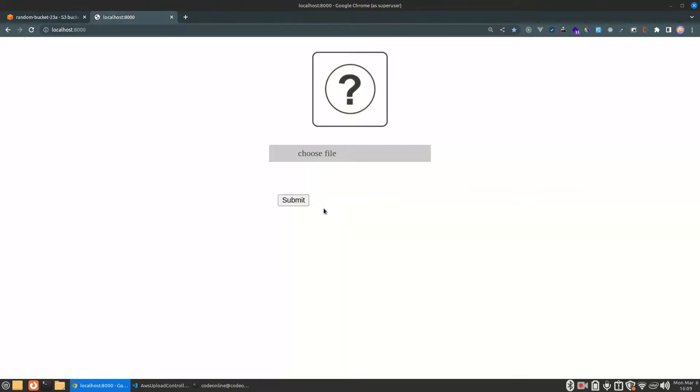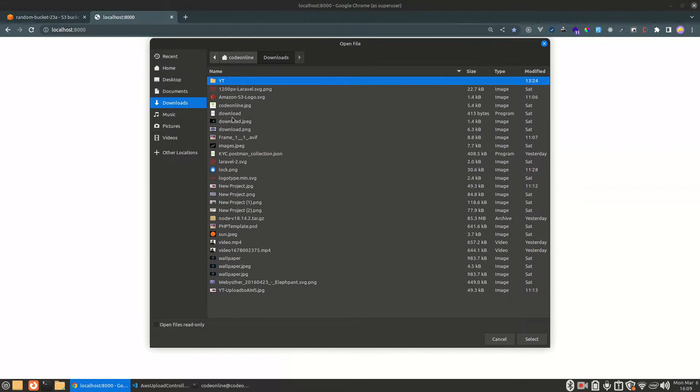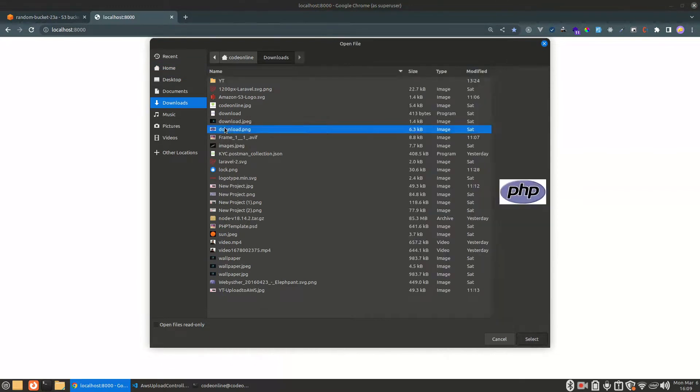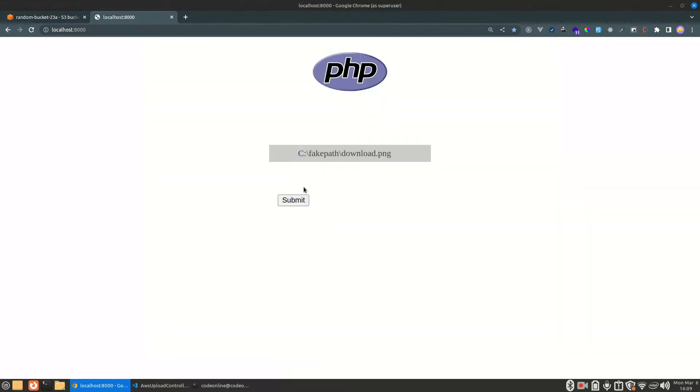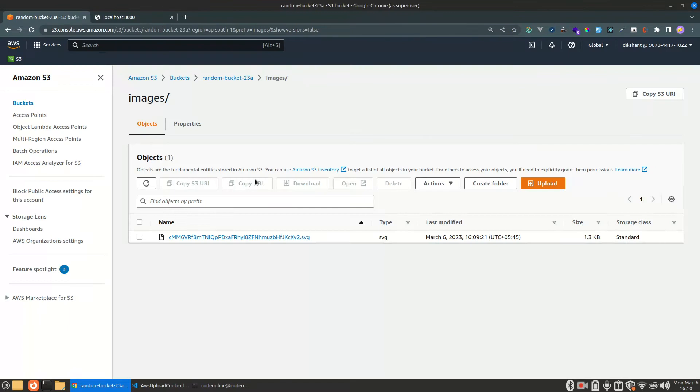Let's select another file from downloads. Let us upload the PHP logo. Alright, let's reload.